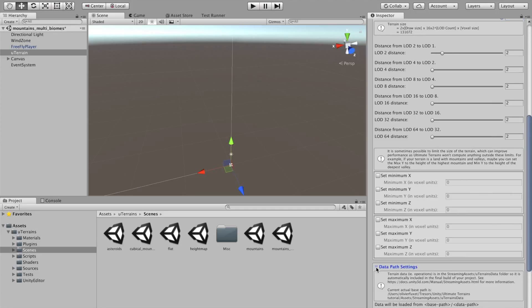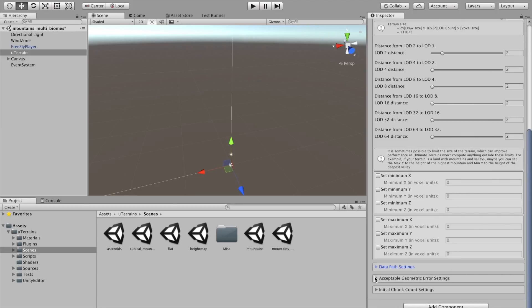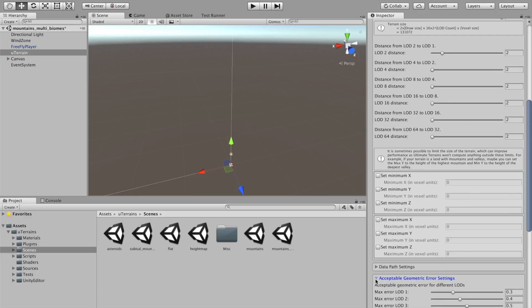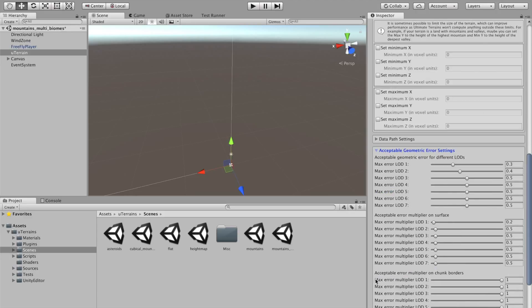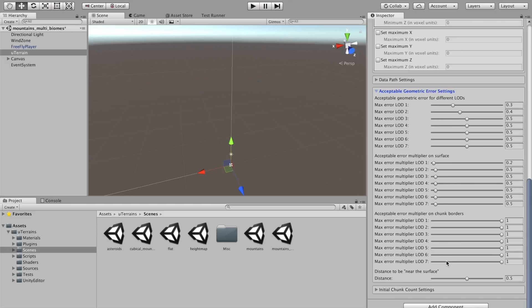Other settings. Data path settings is where you define where operations on the terrain should be saved for persistence. Acceptable geometric error settings is just for the look of your terrain and the speed. The smaller it is, the longer the terrain will get to generate. But it will be more accurate.